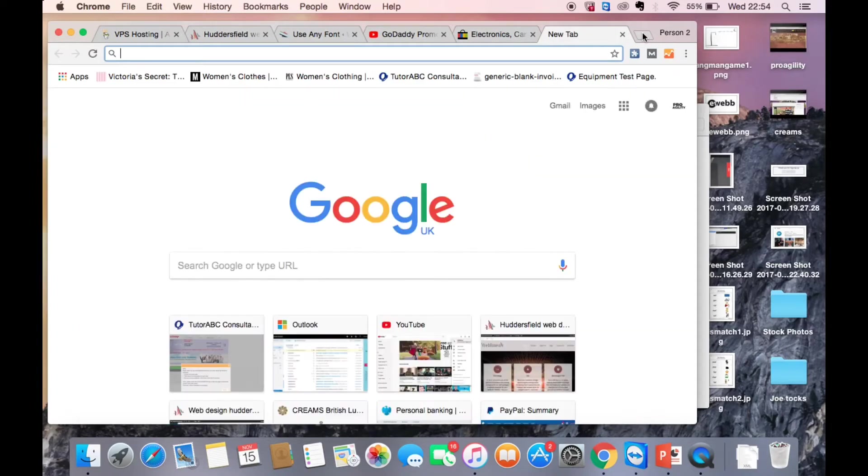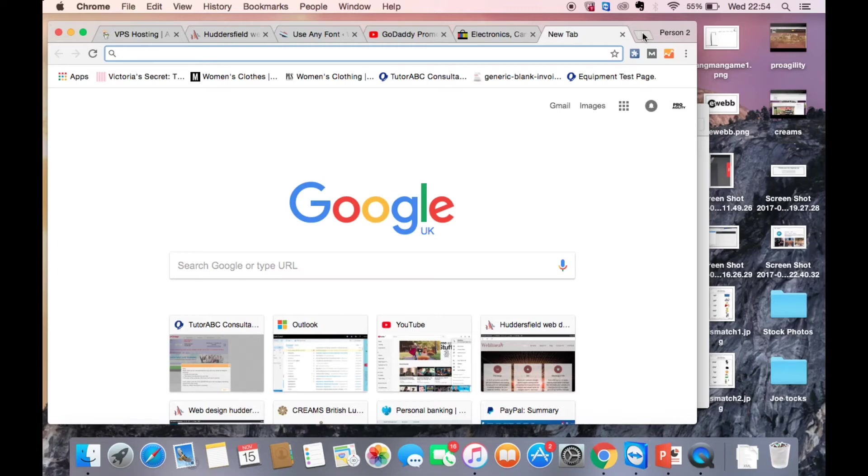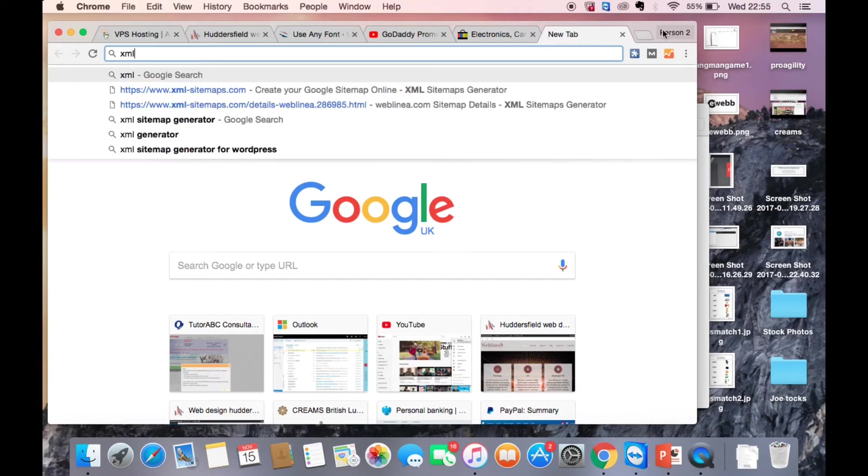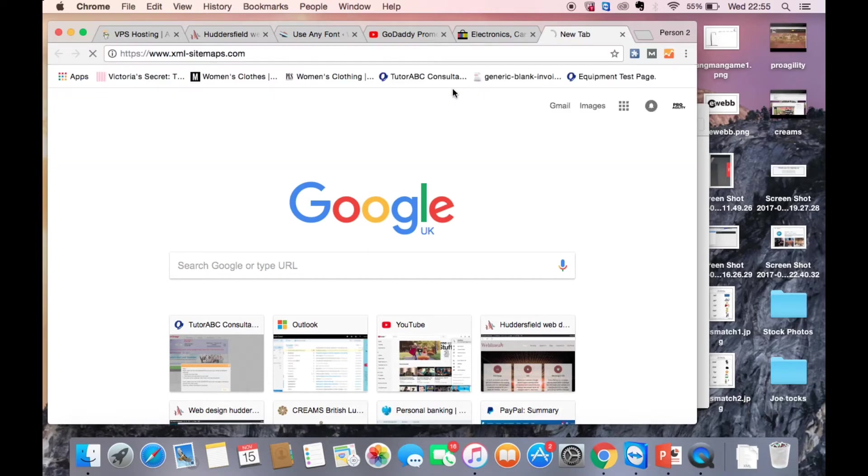So let's show you how to do it then. The first thing we want to do is actually find a sitemap generator, so if you just go onto your web browser and then just type in xml-sitemaps.com.